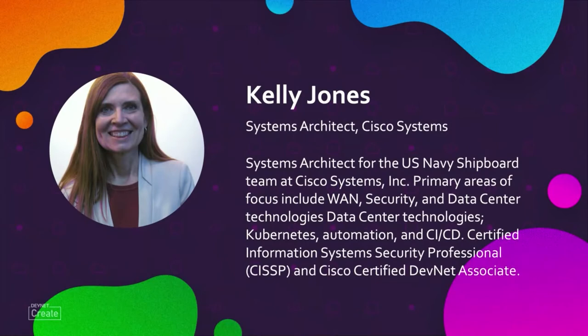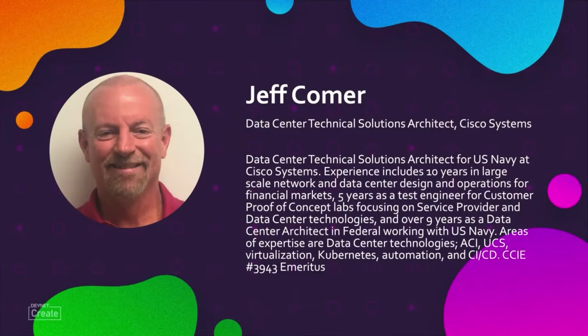I'm Kelly Jones. I'm a systems architect with Cisco Systems. I work for the U.S. Navy Shipboard Team as part of the U.S. Public Sector Team. And I am Jeff Komert, Data Center Technical Solutions Architect, also public sector working with the Navy and all things data center.